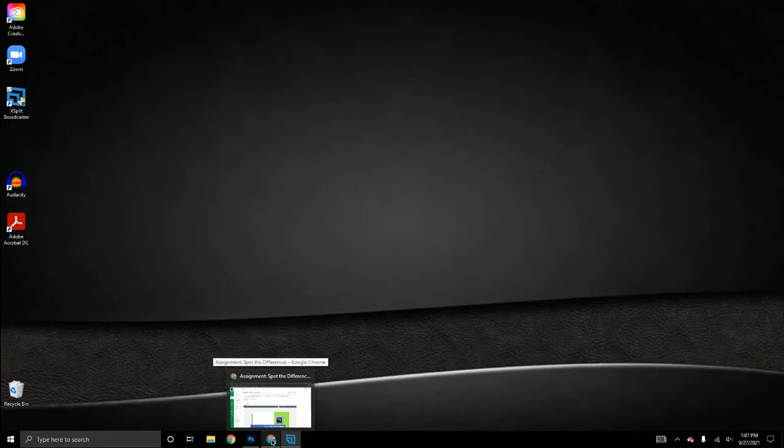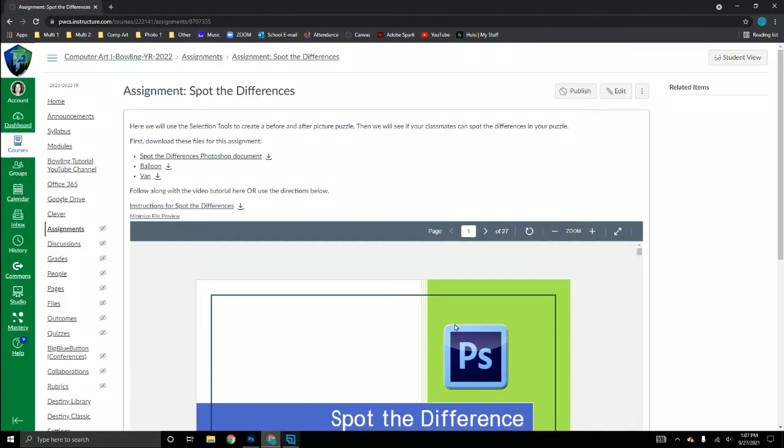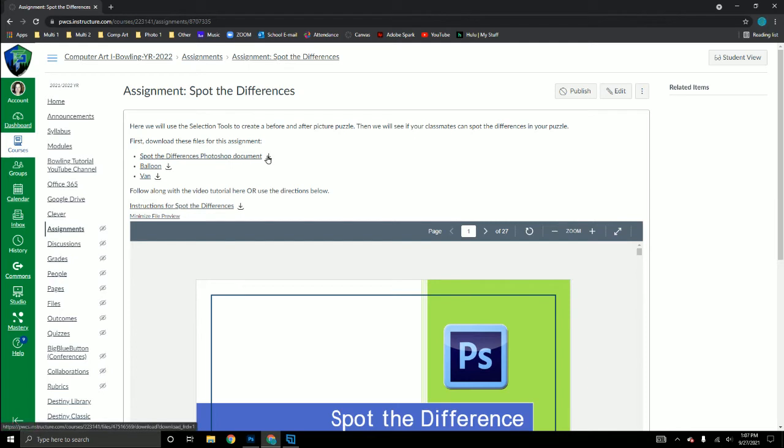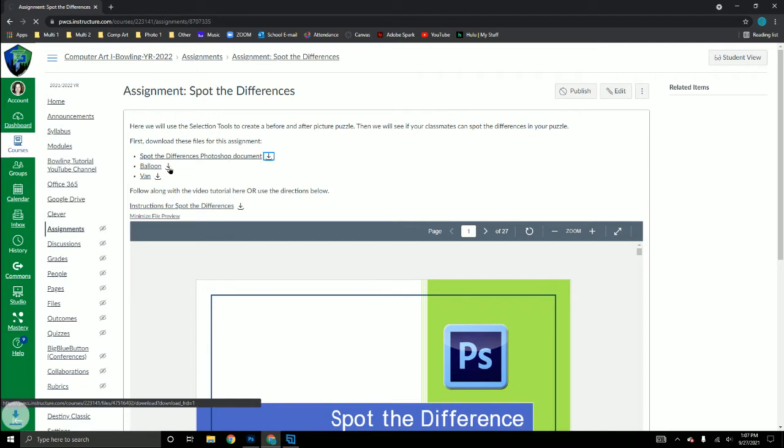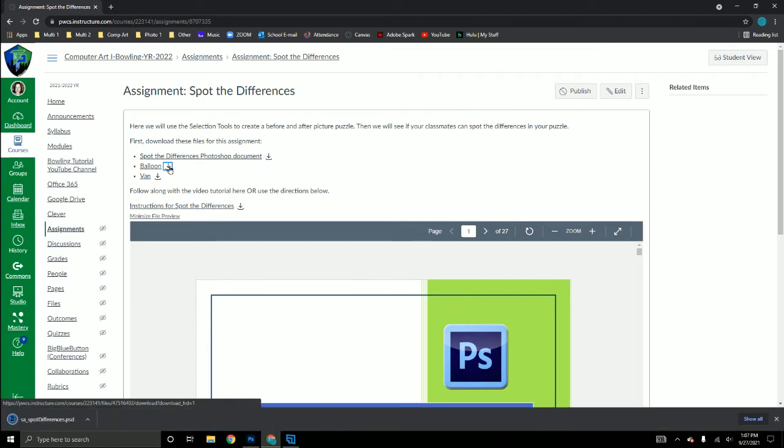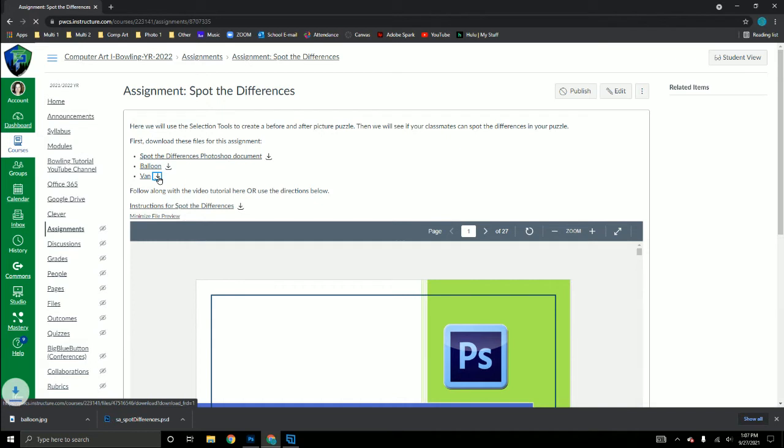Before you begin, you need to download all the documents required for this assignment. Go to the module in Canvas that says 'Assignment: Spot the Differences' and click the download button for these three files. They will download to your downloads folder.